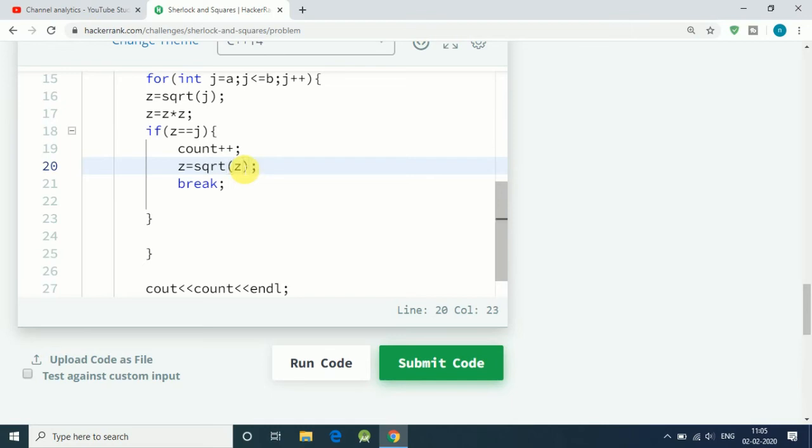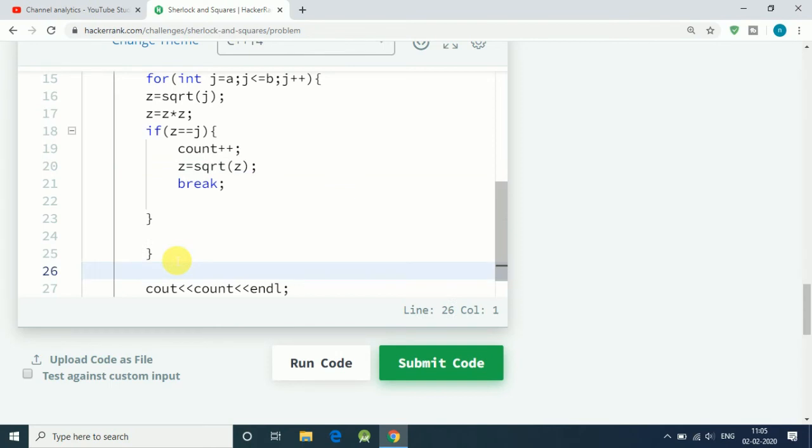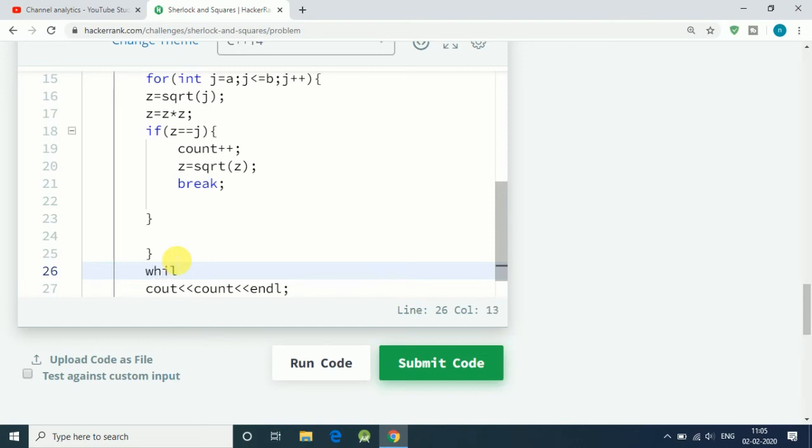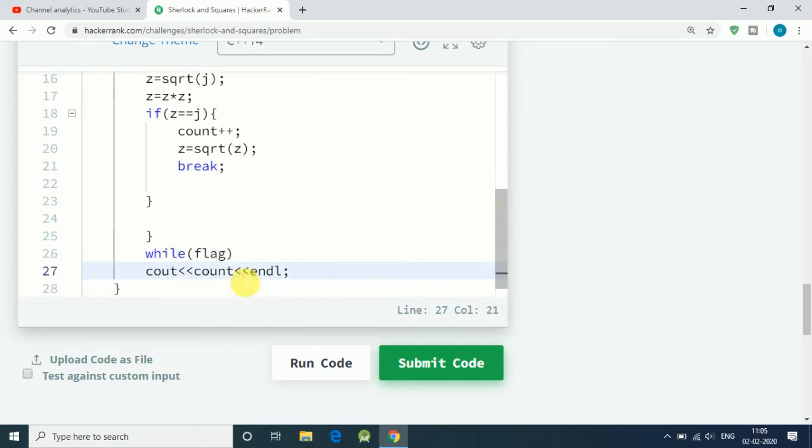Once we do that, we need to initialize our while loop after the ending of the for loop. Let's say while... We have to use a flag, so while flag...